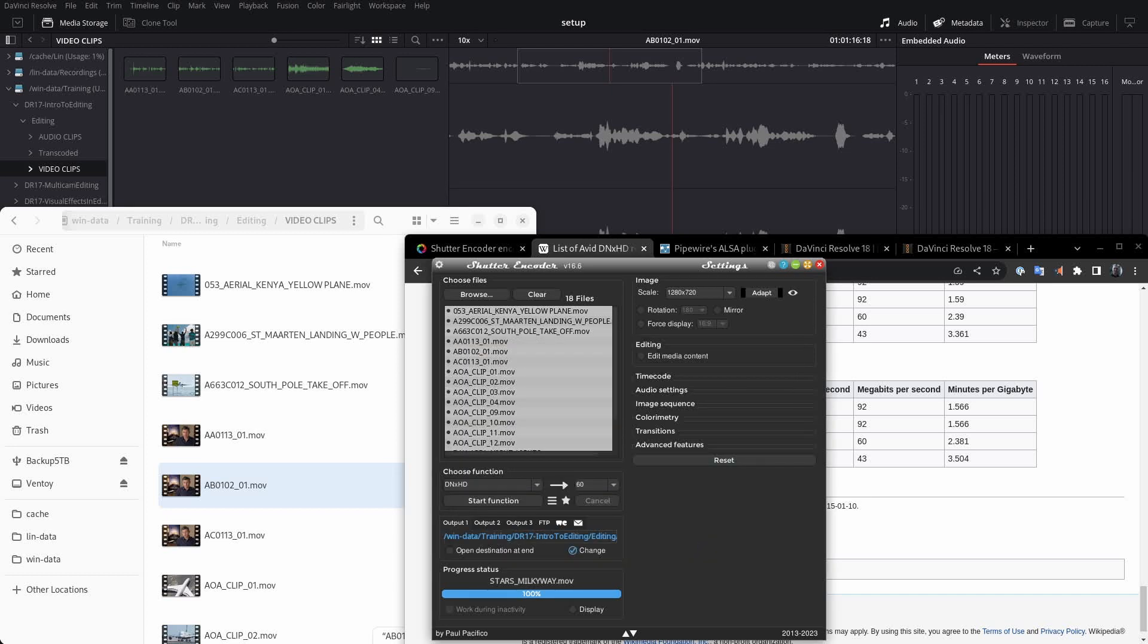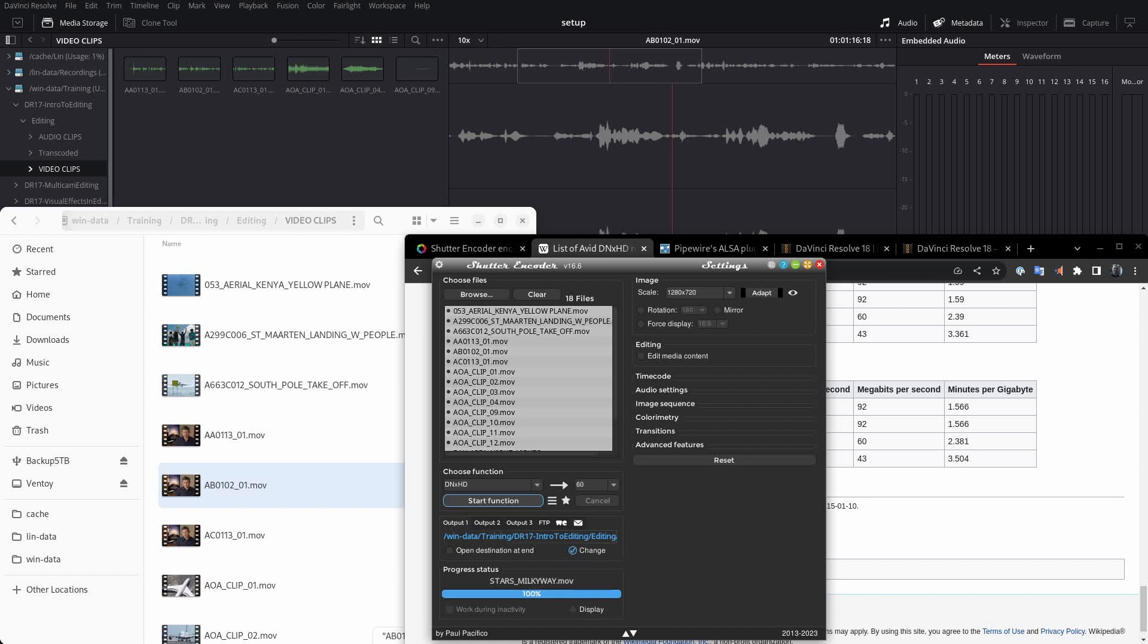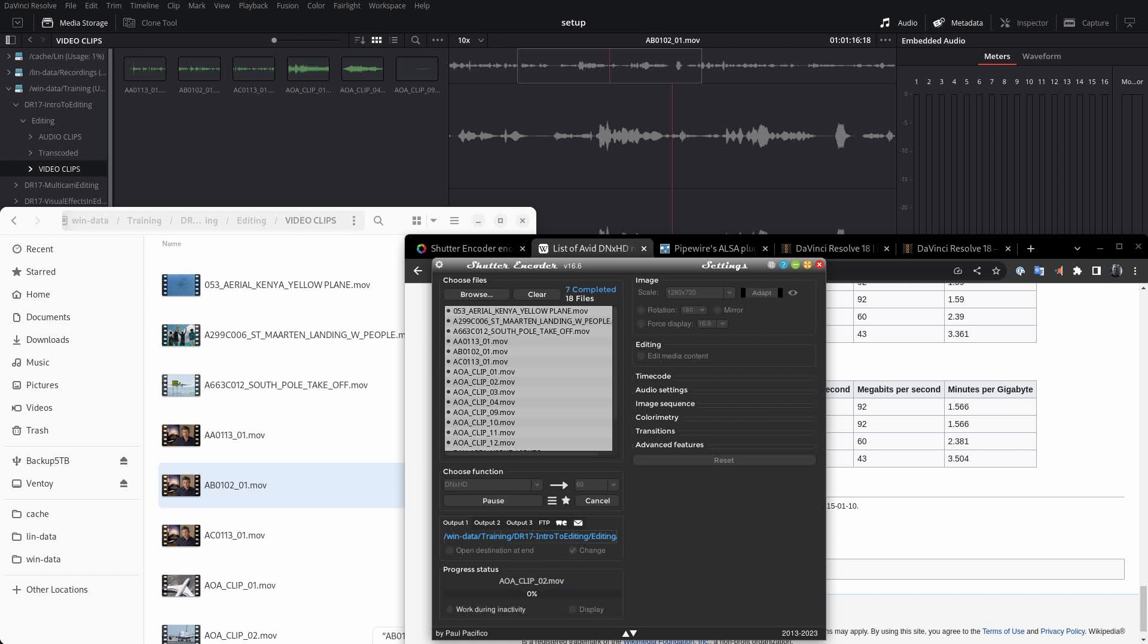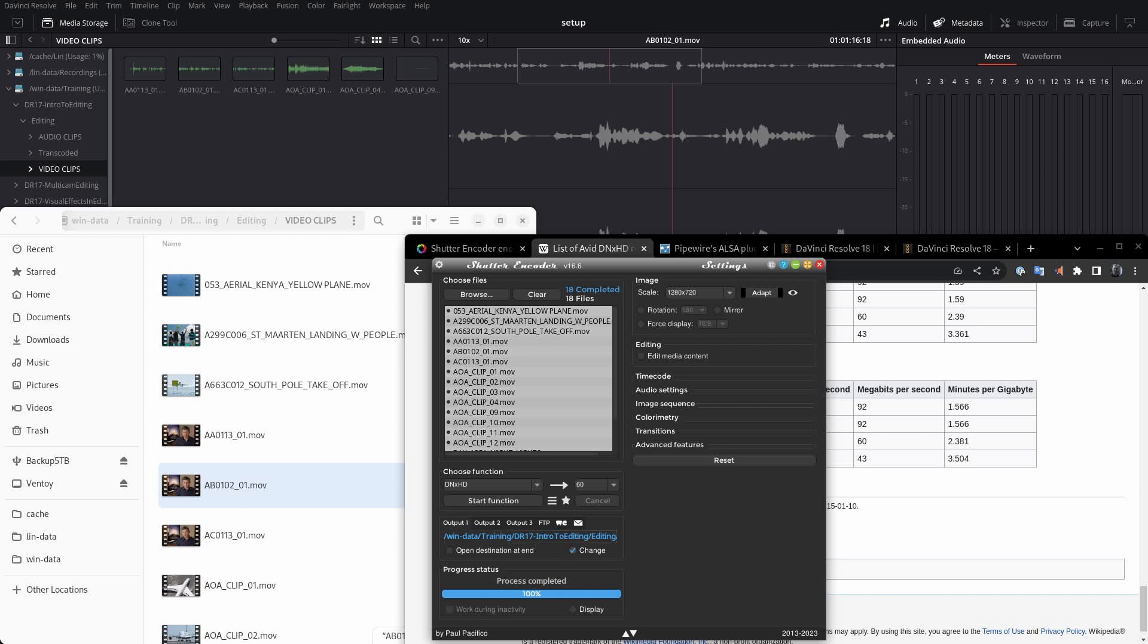So once I hit the button, start function, it's going to transcode each one of these files based on this encoding and this megabit per second. And all the files will land in this transcoded folder. So let's take a look here. We've got 18 files, right? So let's go ahead and click start function. We can see it's going pretty quick here. These are all pretty short clips here. Great. So this is done. We can go ahead and close out of or just minimize the encoder.